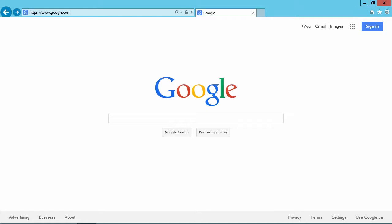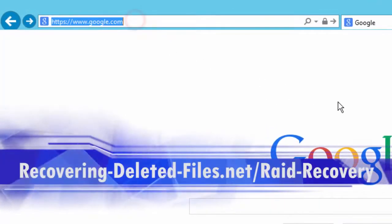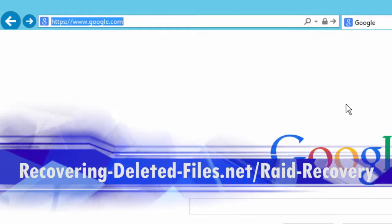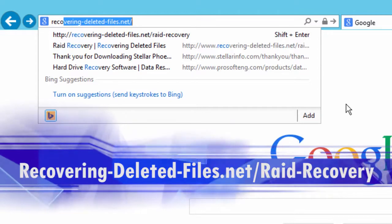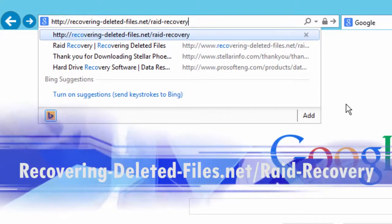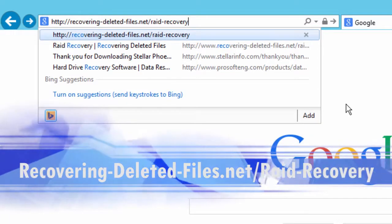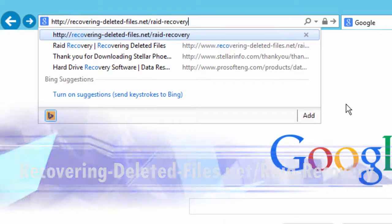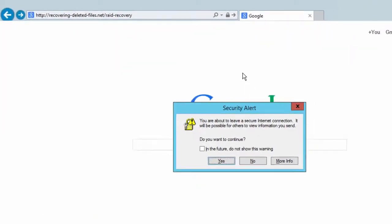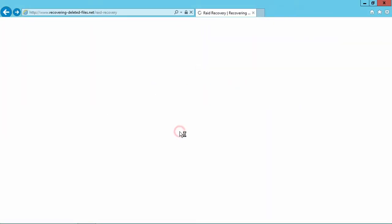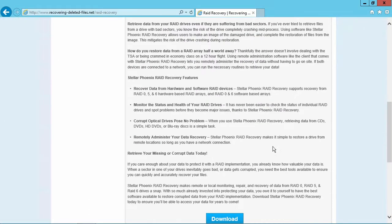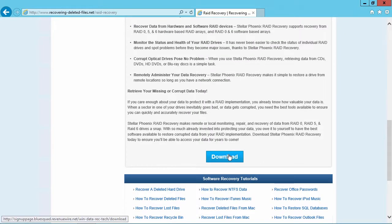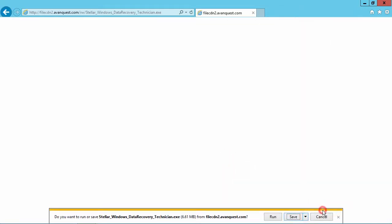First, we are going to click the link in the description box below to visit the website recovering-deleted-files.net/RAID-recovery and then scroll down to click download. The file will begin to download automatically. Follow the installation instructions to begin.